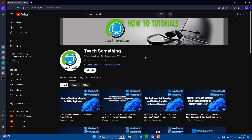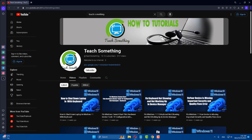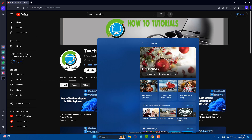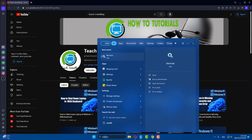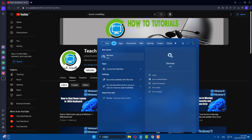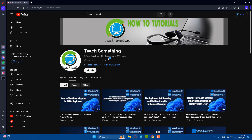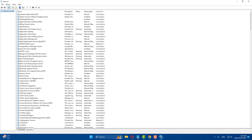The second method: in the search box, type 'Services' and open it. Then find 'Windows Camera' in the list.